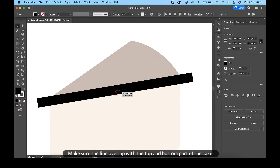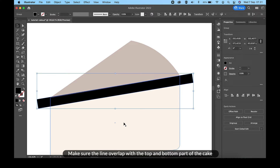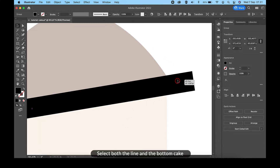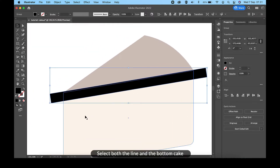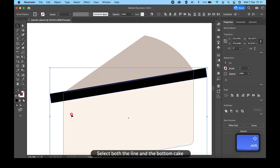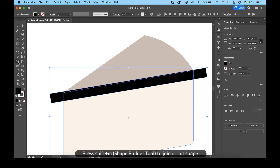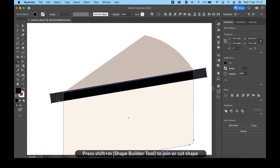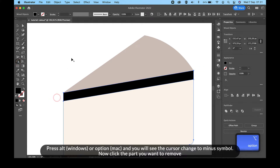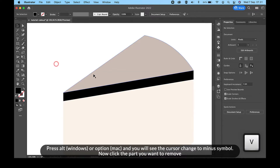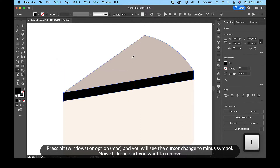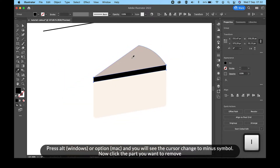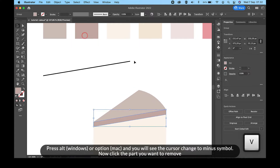Make sure the line overlaps with the top and bottom part of the cake. Select both the line and the bottom cake. Press Shift and M for the Shape Builder Tool to join or cut shapes. Press Alt on Windows or Option on Mac — you will see the cursor change to a minus symbol — then click the part you want to remove.